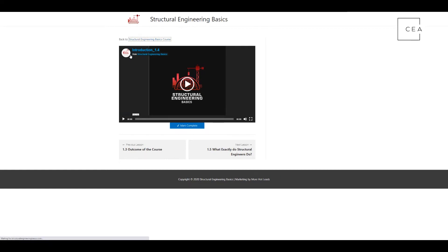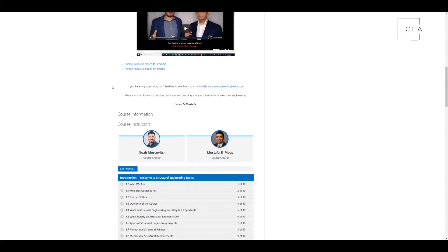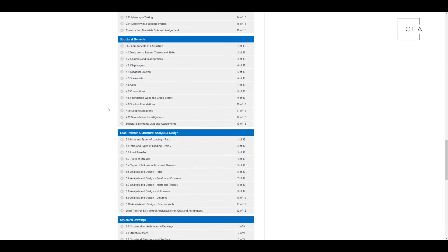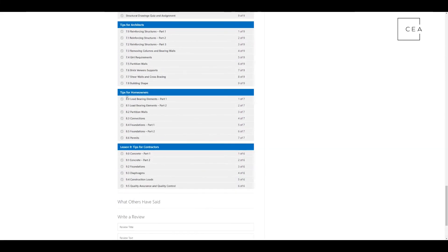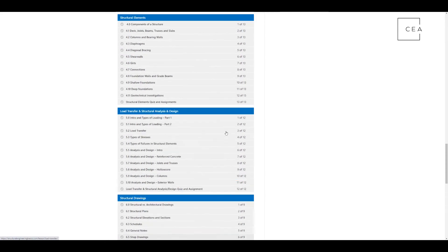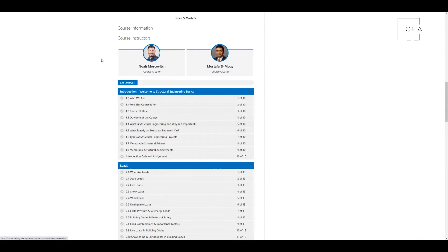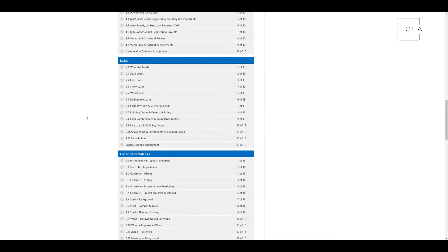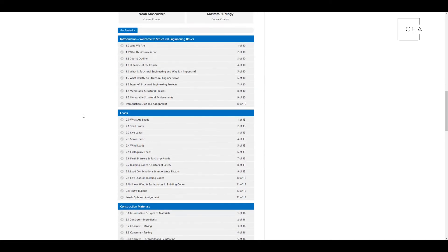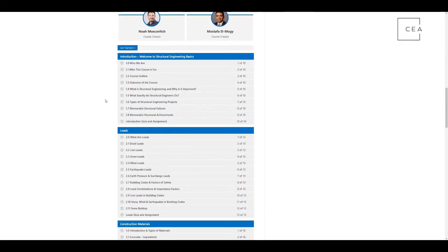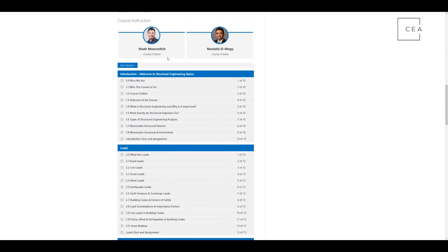You can back out to go check out the rest of the course, and I think it's really enjoyable. For me, the fun one is tips for homeowners — learning about this because everybody always asks, what's a bearing wall? Is this a bearing wall? Stuff like that. So go check that out. This is just a really good course. Go check it out at structuralengineeringbasics.com. It'll help you, whether you're a contractor, homeowner, engineer, or project manager, anyone that's just dealing with structural engineering in general. Go check out Noah and Mustafa's course — I think you will really enjoy it.